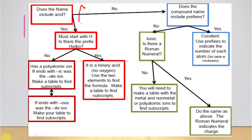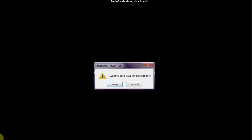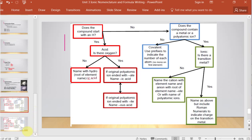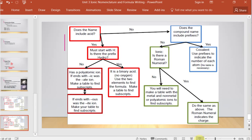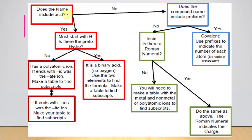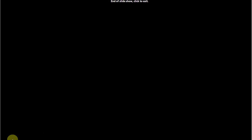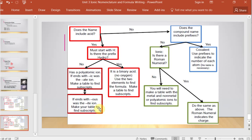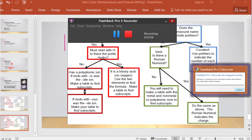You can use the same flow chart going from names to formulas. Does the name include 'acid'? If yes, it must start with H. Is there 'hydro'? That tells you whether there's a polyatomic ion. Does the compound contain prefixes? If not, it's ionic; if so, it's covalent. Use this as you're learning nomenclature to brush up. The next video is all about the in-class activity where you'll get a lot of practice using a dropdown.